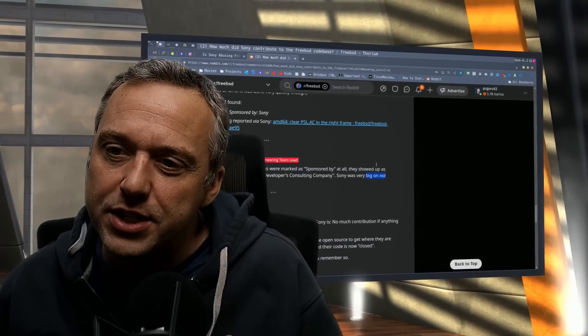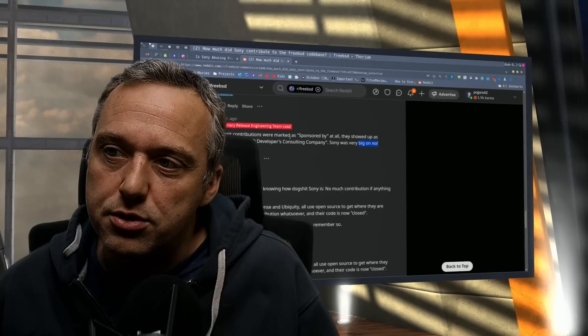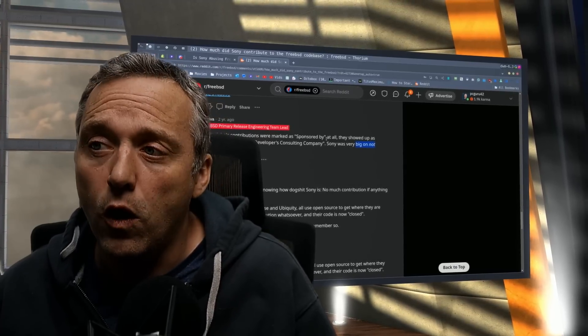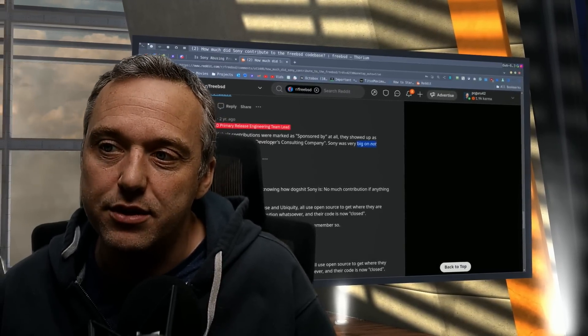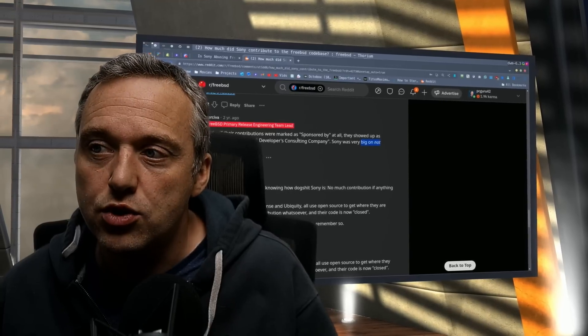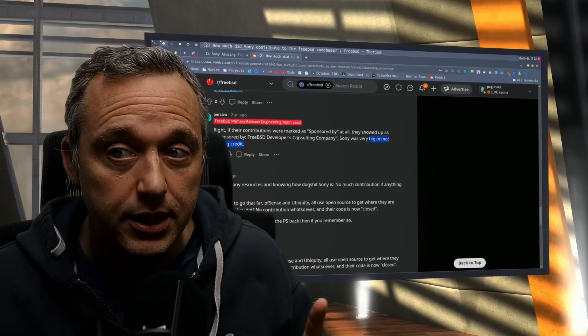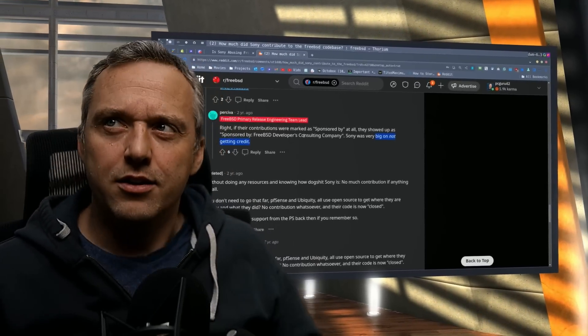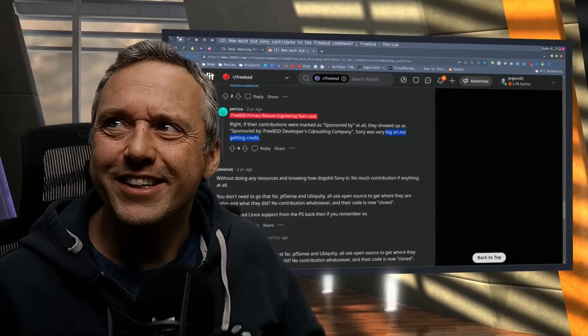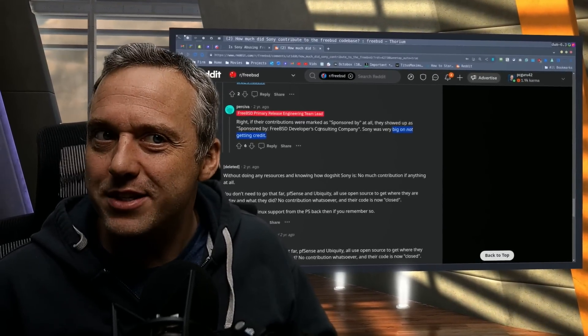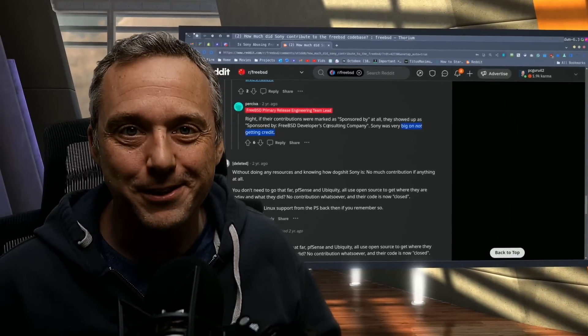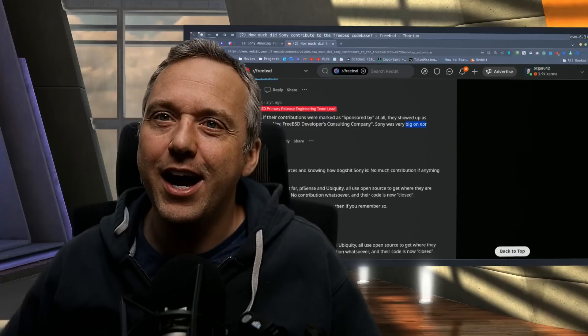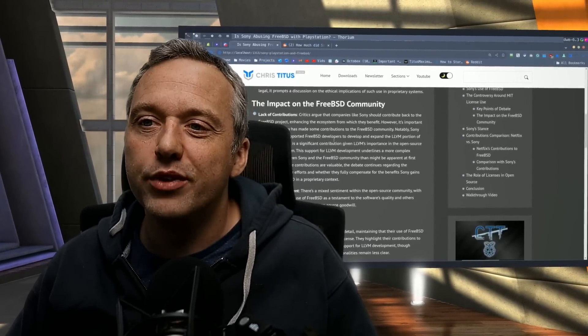And even goes down to say, if their contribution is sponsored by at all, they showed up as sponsored by FreeBSD developer consulting company. Sony was very big on not getting credit. What? That's crazy. So they're giving all this money to FreeBSD, but they don't really want people to know that they're giving them money or sponsoring stuff. And I thought, that's kind of wild.